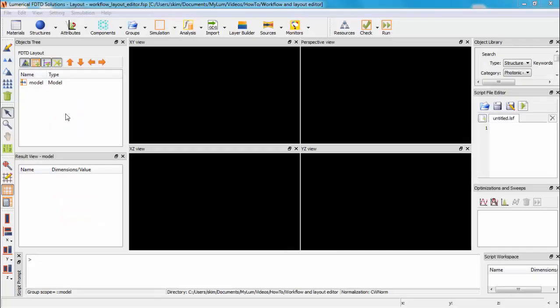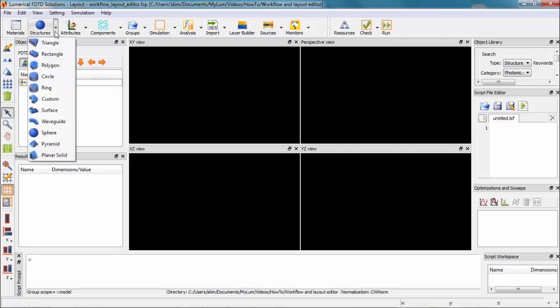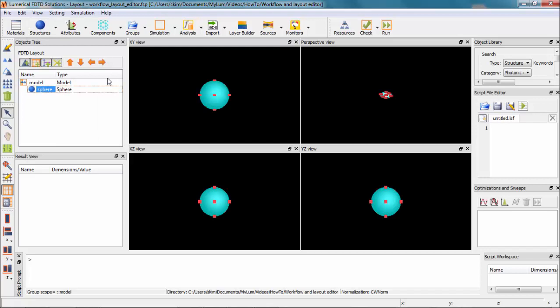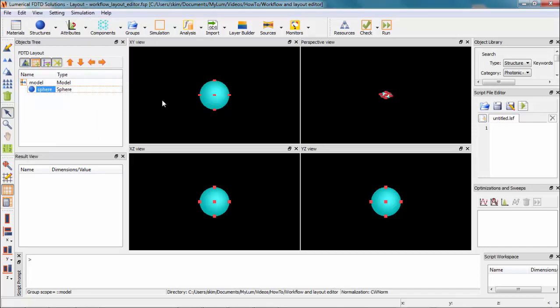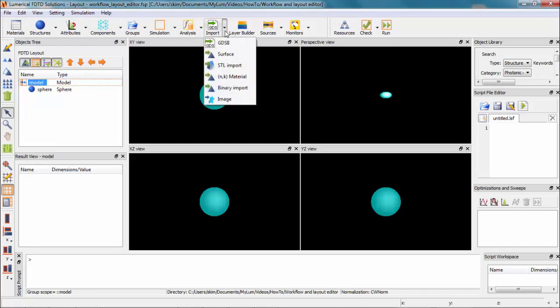But here's a brief demonstration of how to use the layout editor for each step of the workflow in FDTD Solutions. First, create structures. You can select basic shapes from this list. Complex structures can be inserted from the object library. Various import options are also available.